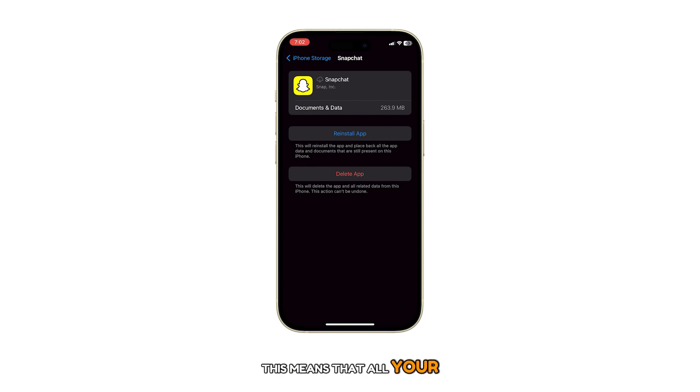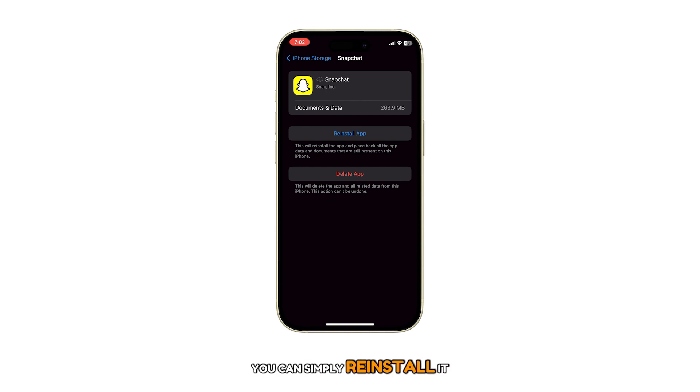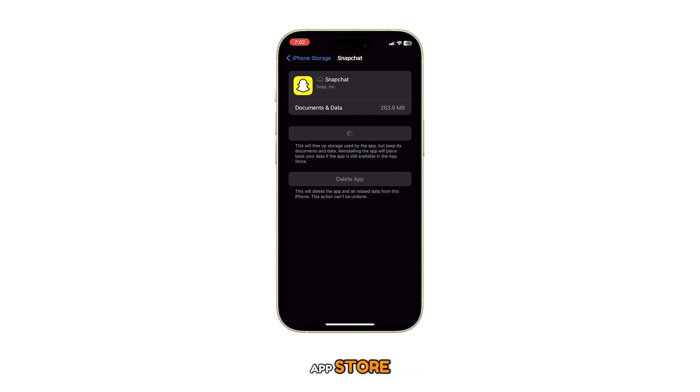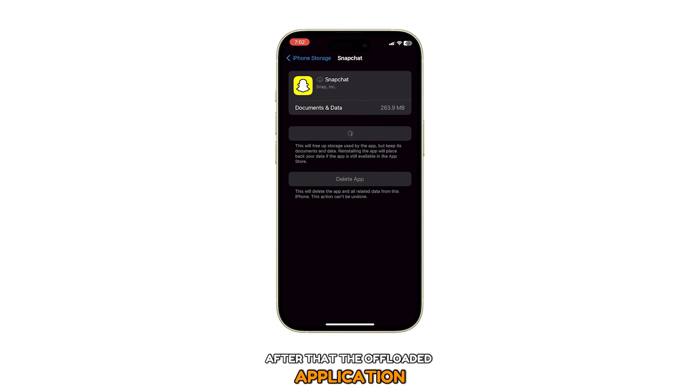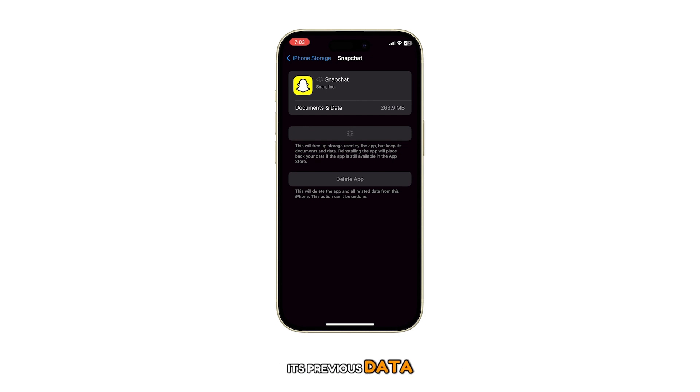This means that all your app data will be preserved. When you need to use the app again, you can simply reinstall it by tapping on Reinstall app or by heading to the App Store. After that, the offloaded application will instantly have access to its previous data.